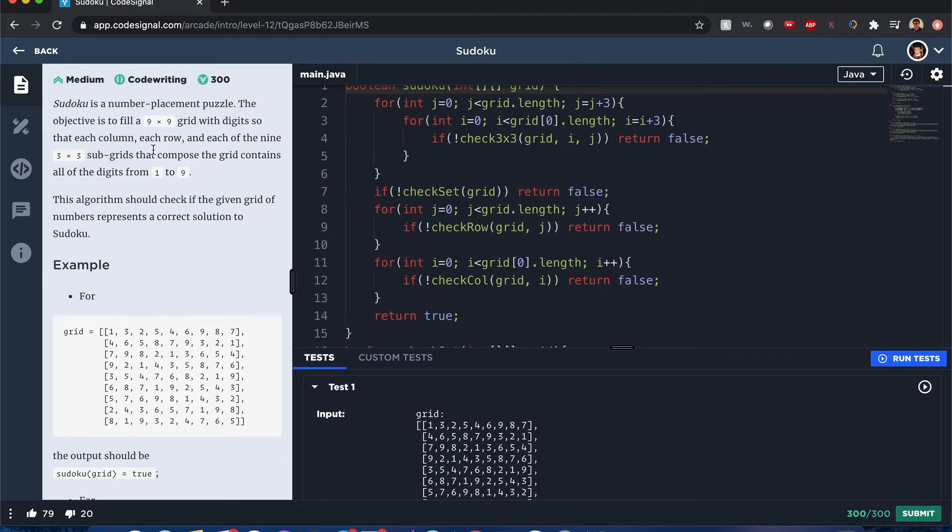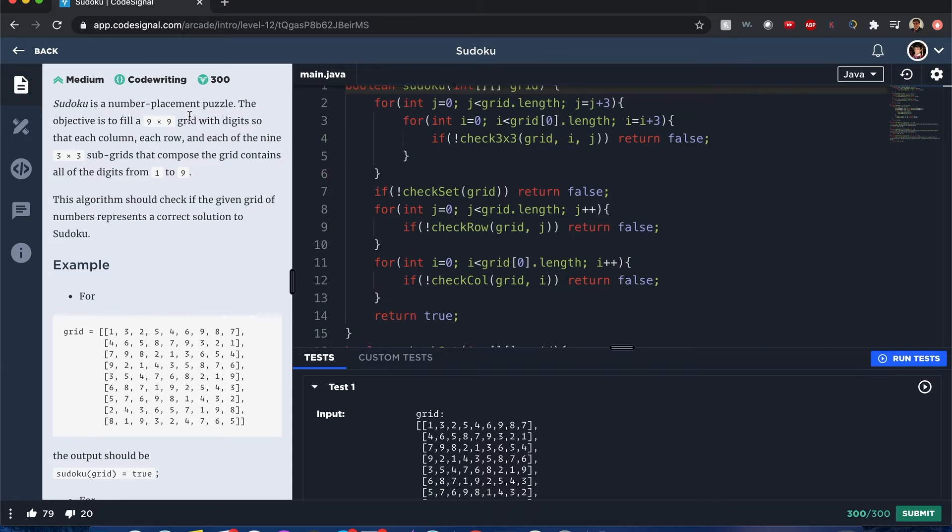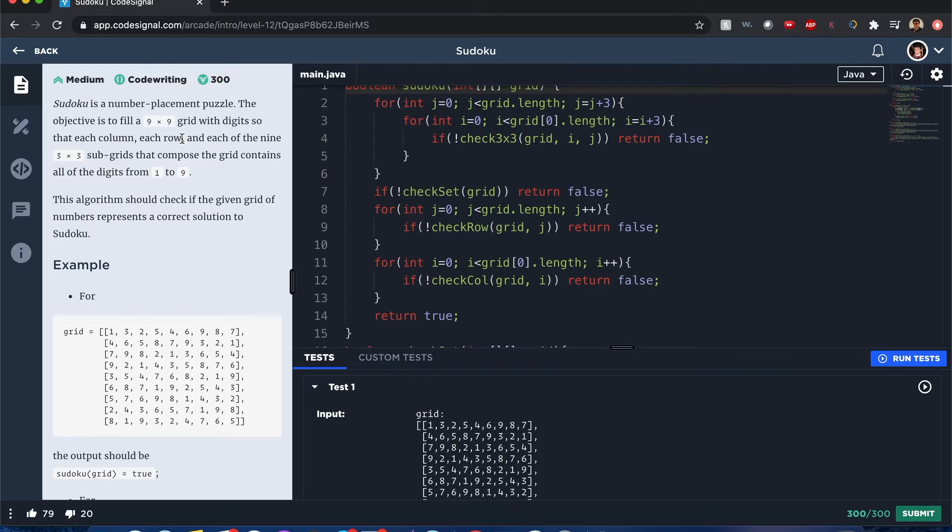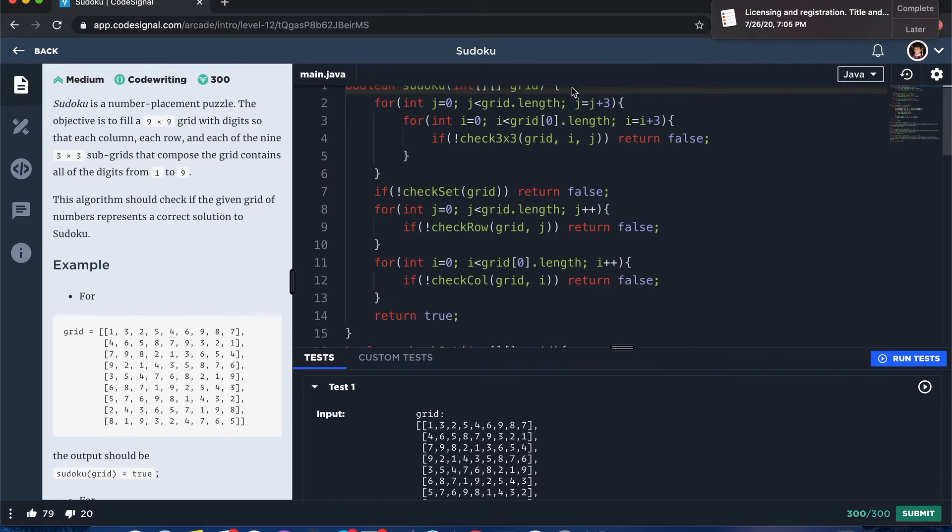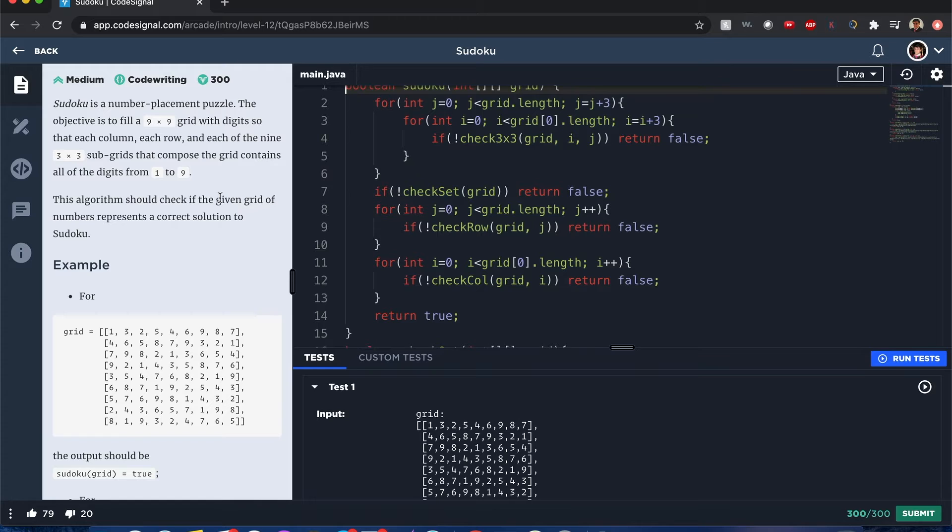You guys can pause anytime to get the solution. Sudoku is a number placement puzzle - it's a nine by nine grid with digits. We want to check if each column, each row, and each of the nine three by three subgrids...